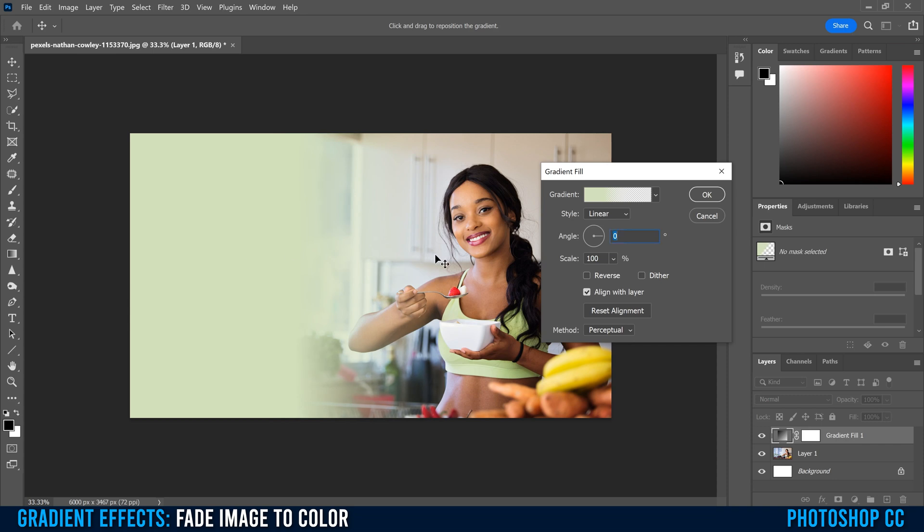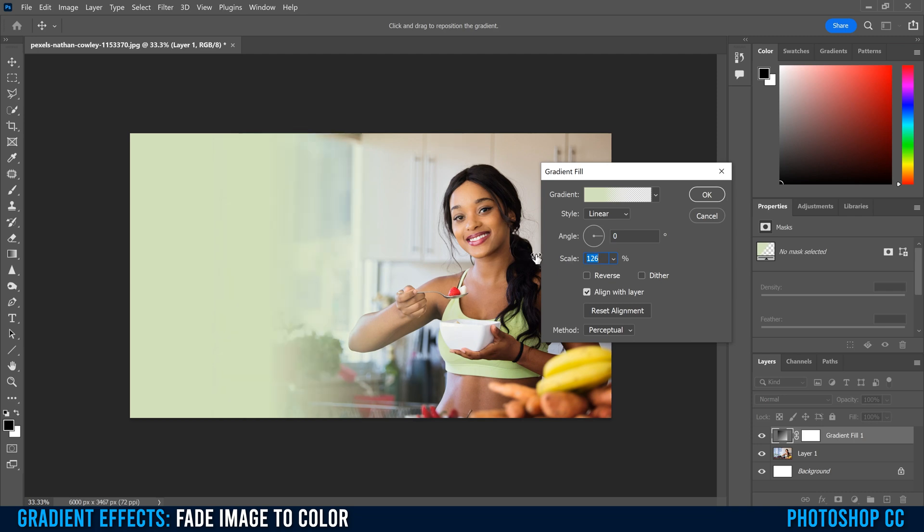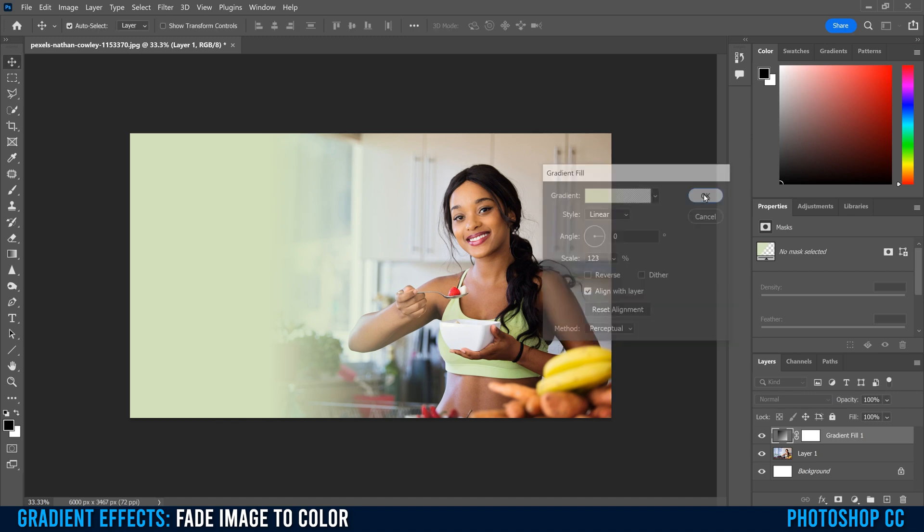And then you can also adjust your scale. So if I click on Scale, I click on the word and I slide to the left, that's going to bring this number down to one. And you can see that makes a really harsh transition. And if I go too far to the right, then it's going to make it more gradual. So we can also adjust how the fade happens within here. So I'm going to go to about 125, 126, somewhere in there.